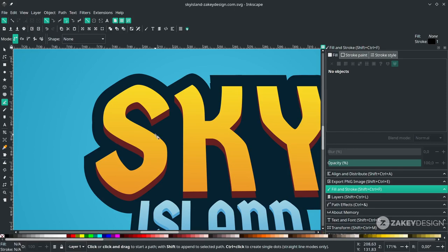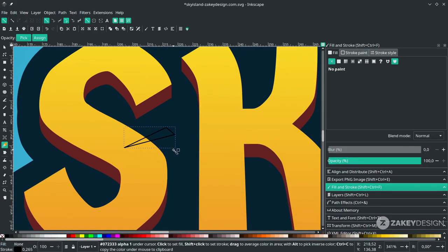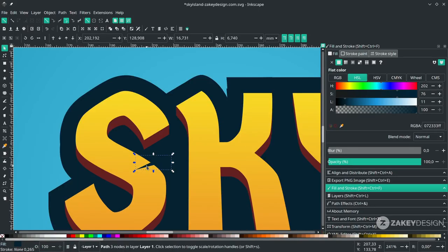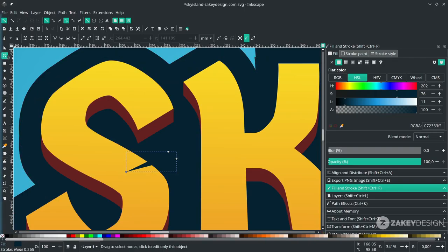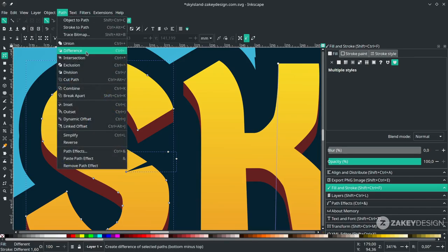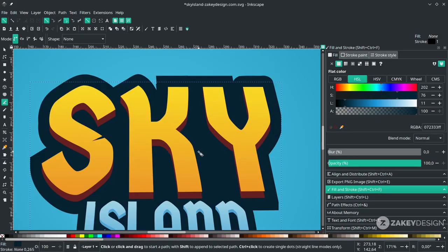Add some slash/sword effect here. Press B with the Bezier tool and draw the shape. Press D and change it to the desired color, then remove the stroke. Press F2 or click the node tool icon. Click the text layer, then go to Path and choose Difference to cut the shape, and create more of these.